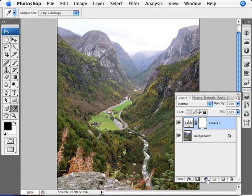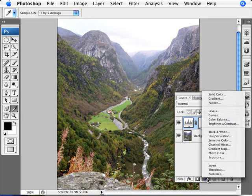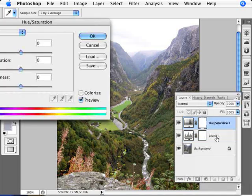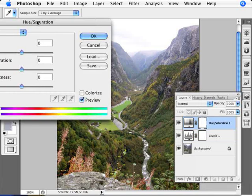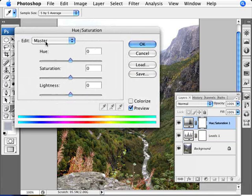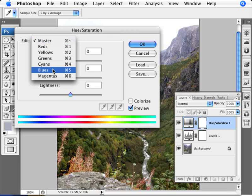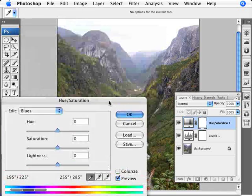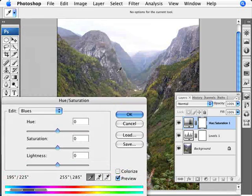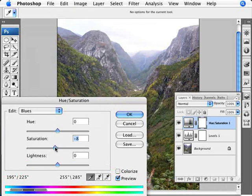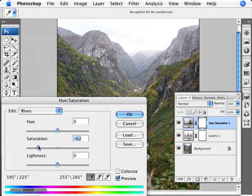And now we're going to go into our adjustment layers again, go into hue and saturation. And now we want to, instead of editing anything in the master one which would select all the channels, we want to go into our blues, which is the case of our problem here with the atmosphere. And now we just want to set the saturation back. We're going to knock it back to around 50 percent, 60 percent, thereabouts.